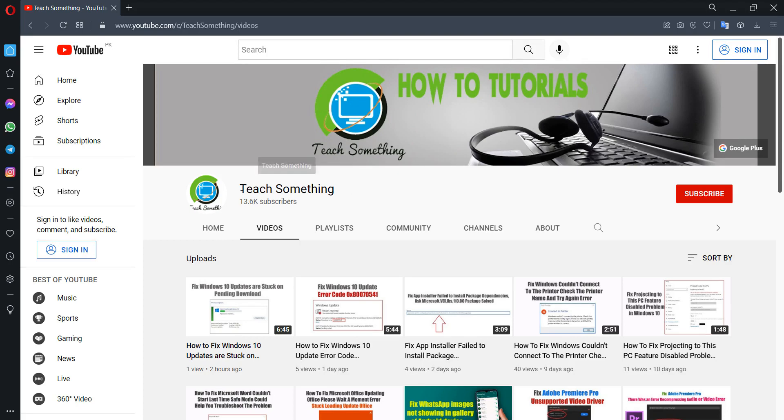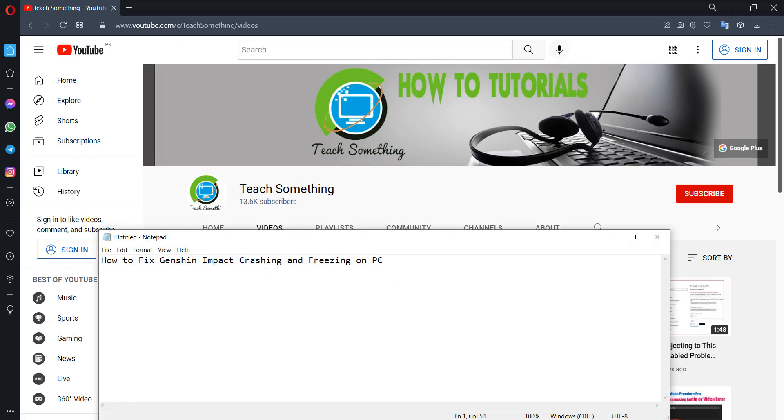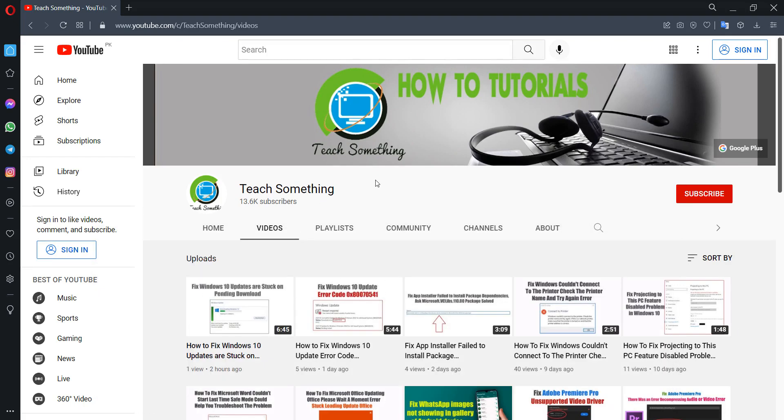Hello guys, welcome to my channel Teach Something. In this video tutorial I will show you how to fix Genshin Impact crashing or freezing on PC. Before starting the video, I humbly request you please subscribe to my YouTube channel for more updates. Let's start.